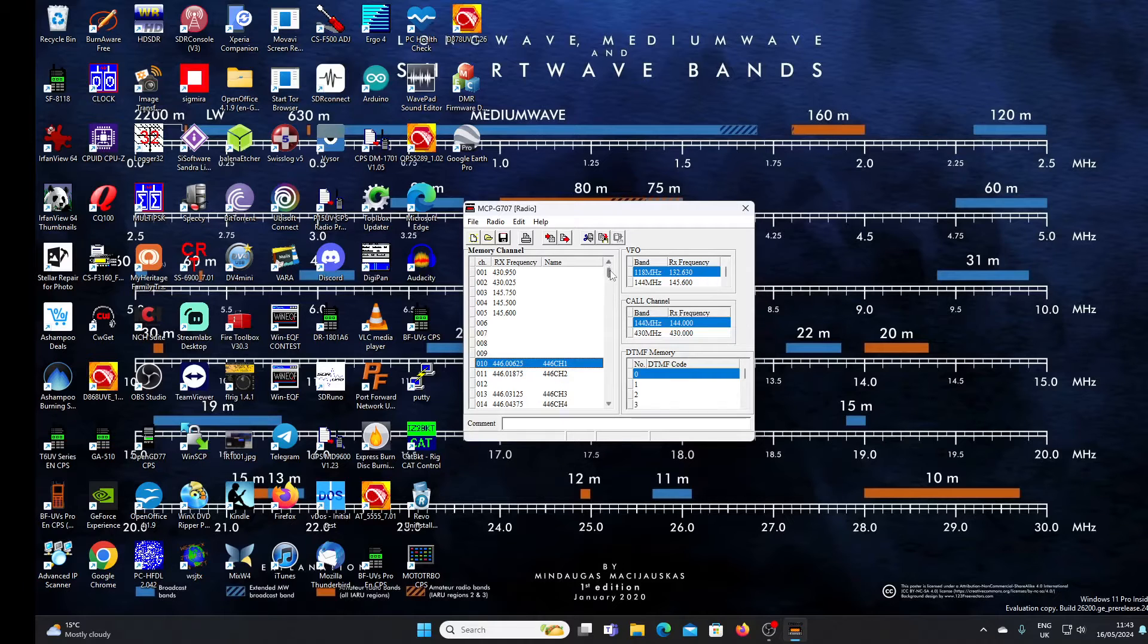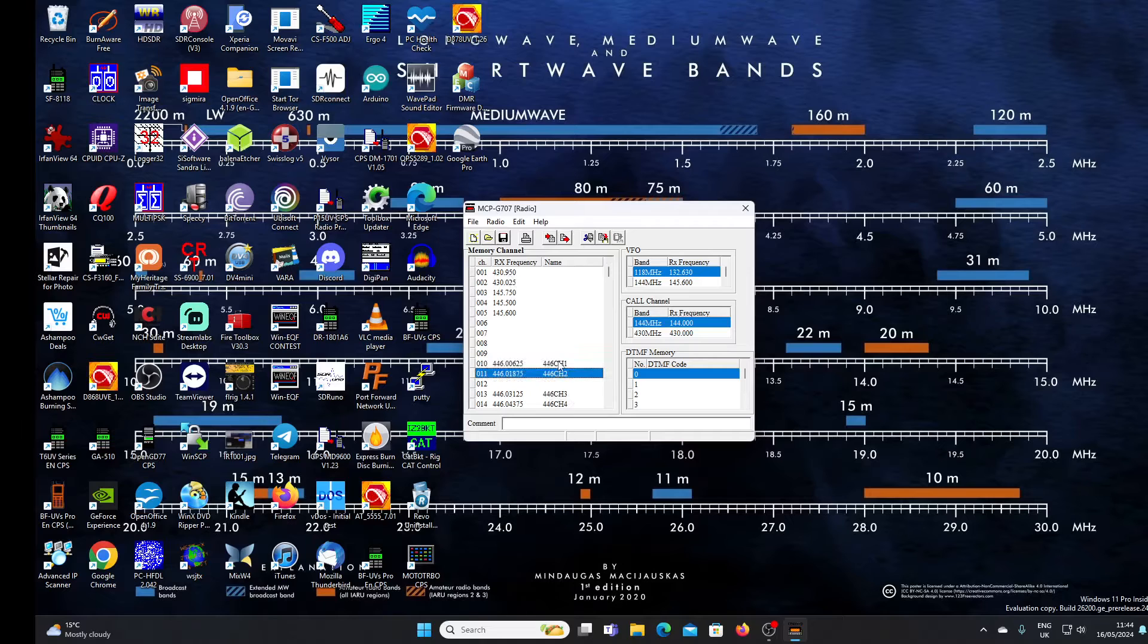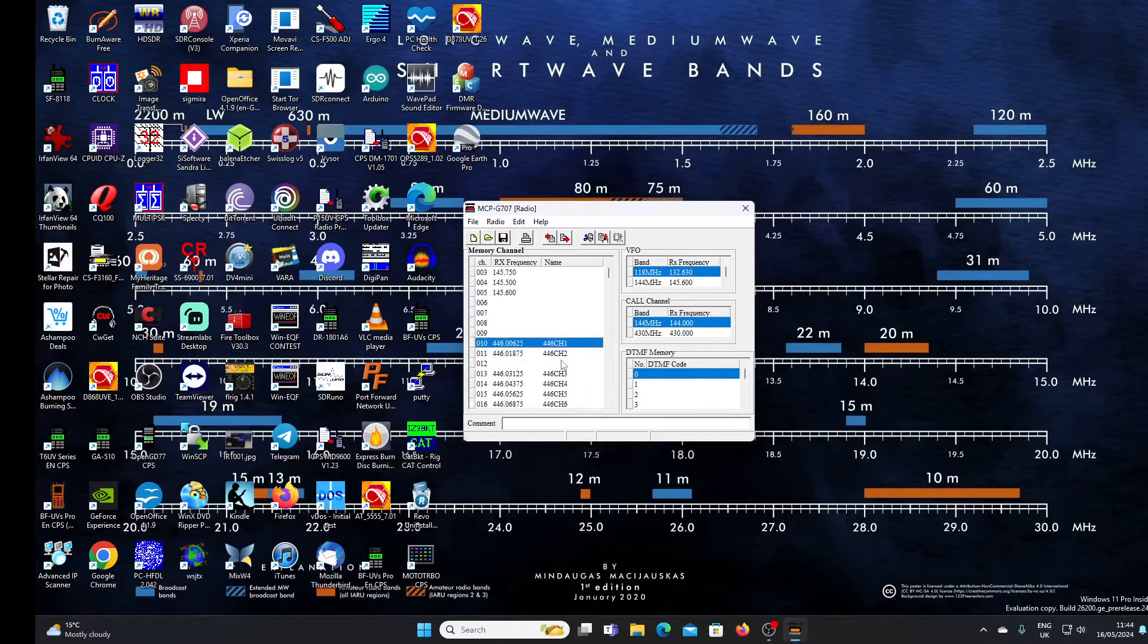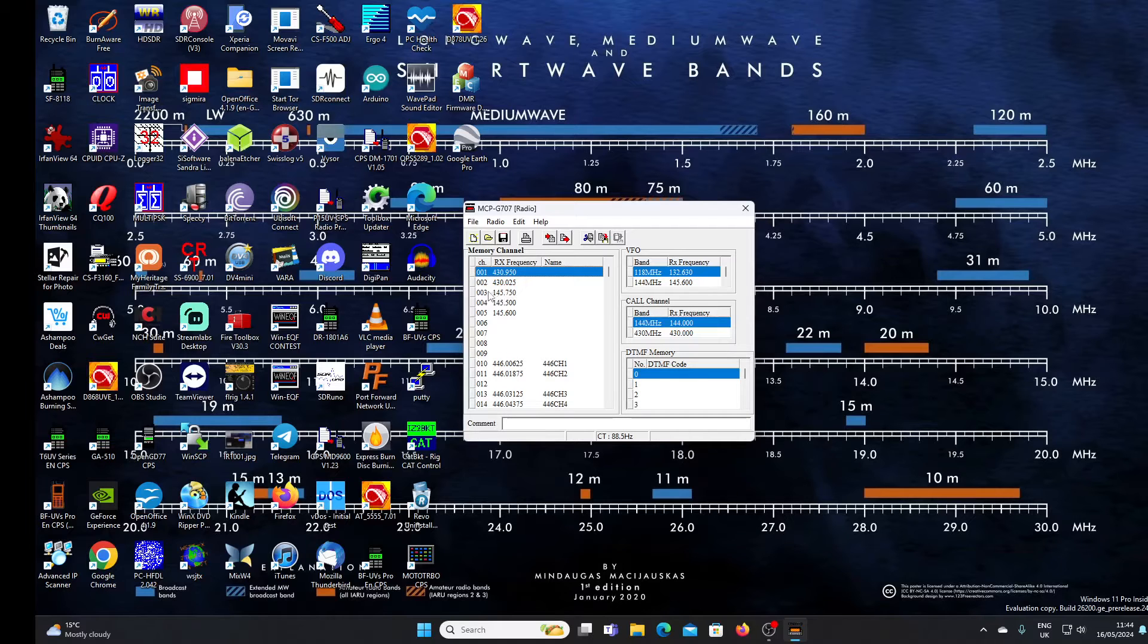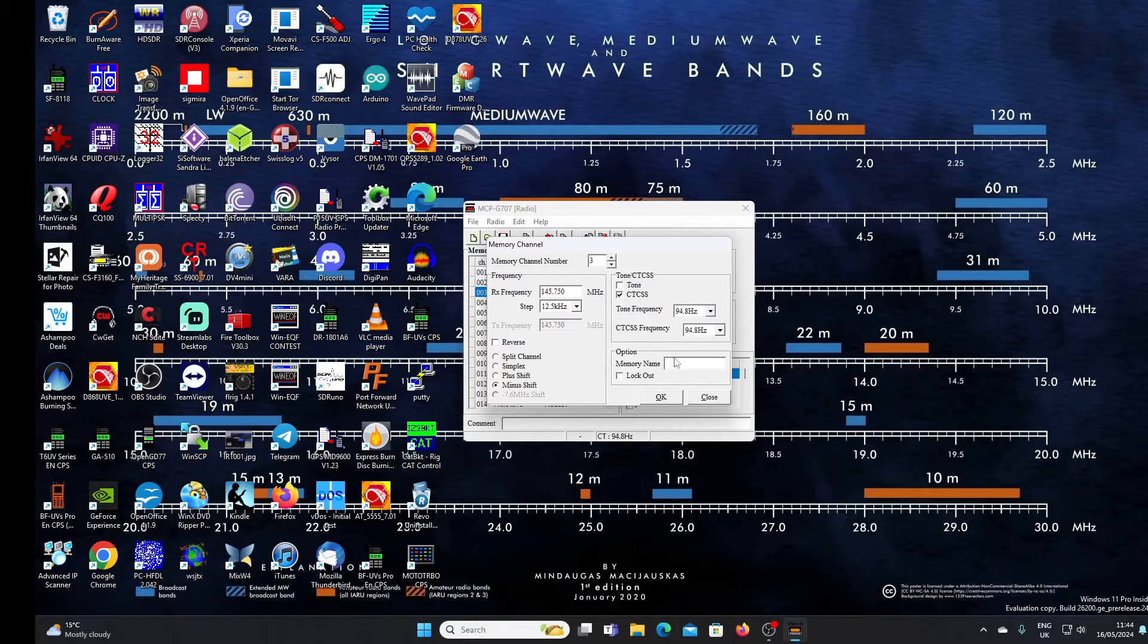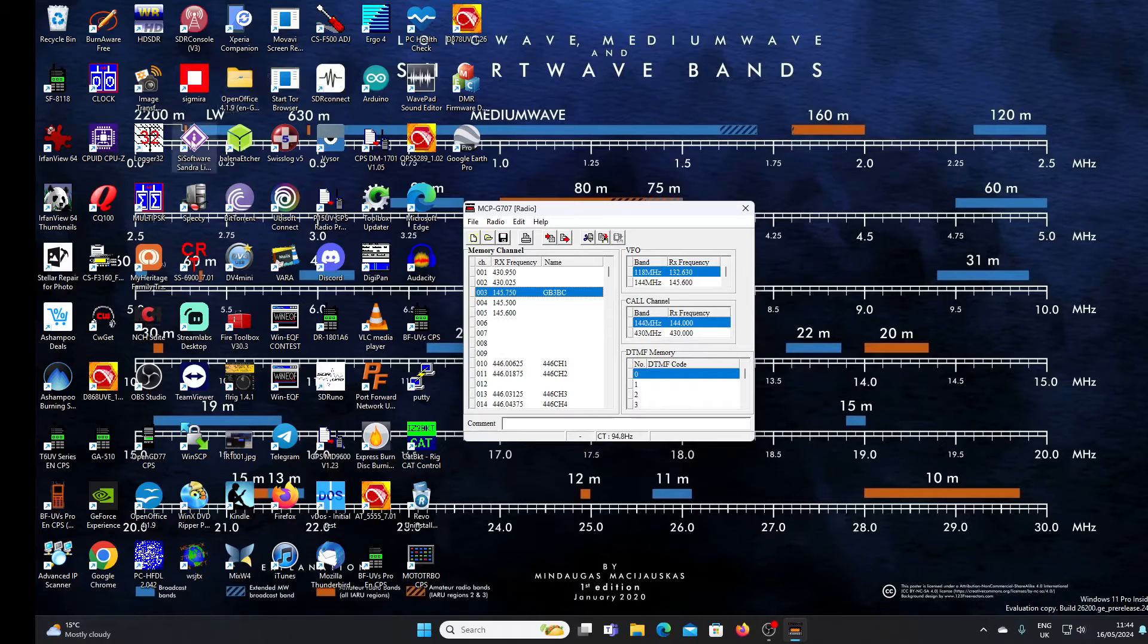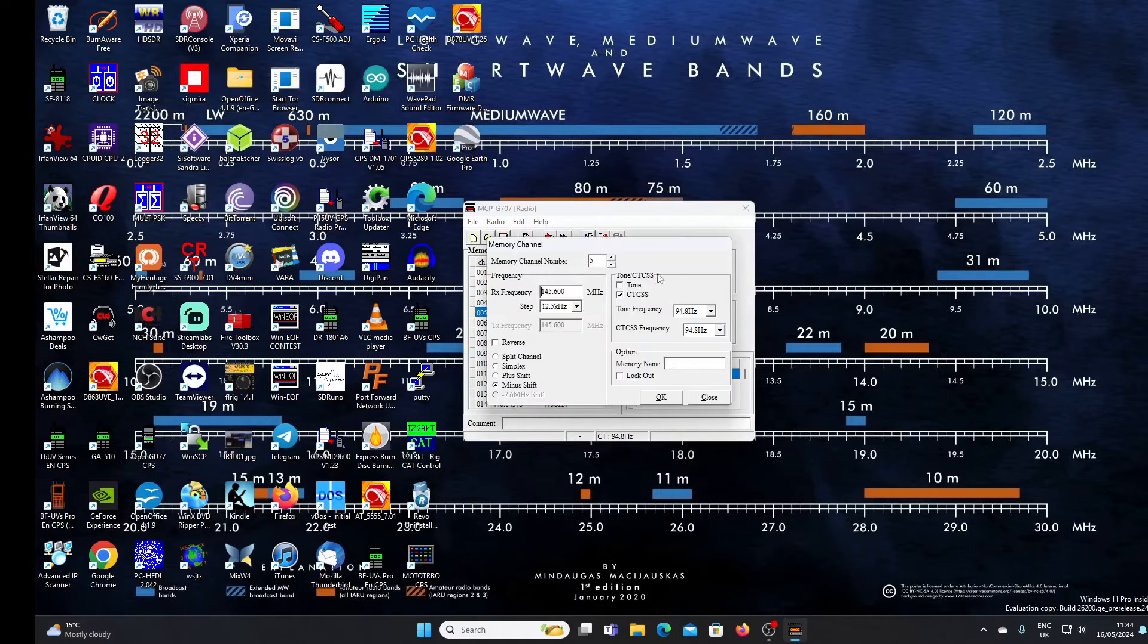You'll see some of the channels are named, some aren't. I'm going to go into one of the pre-programmed channels here. Channel three, memory three, 145.750, that's my local repeater. Let's give it a name. It's a bit easier to do it on a keyboard than on the radio. It can be done on the radio, it's how I did the other ones. GB3BC, we'll put that in. And we'll give this other one a name as well, another repeater accessible from my home, GB3WR.